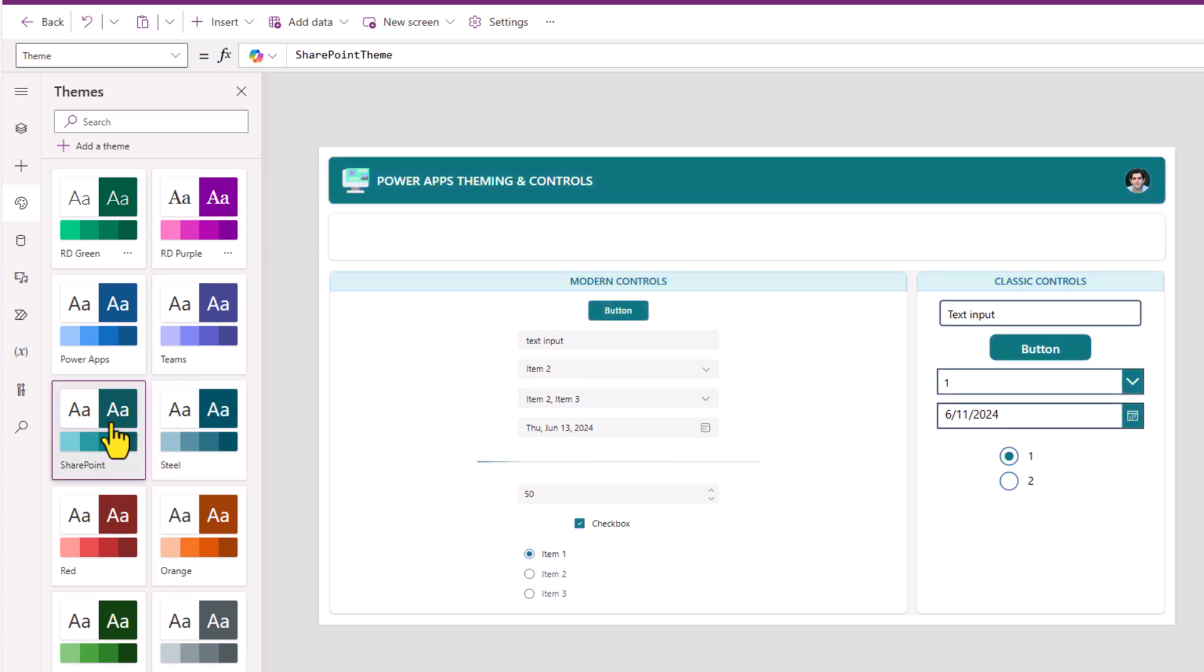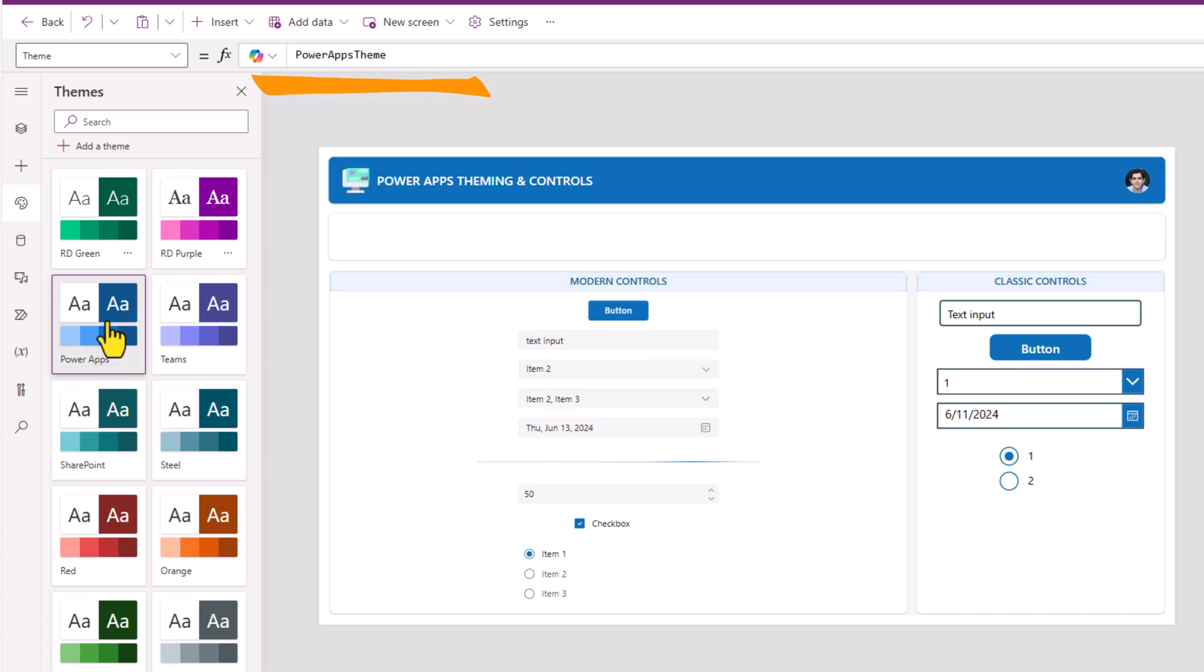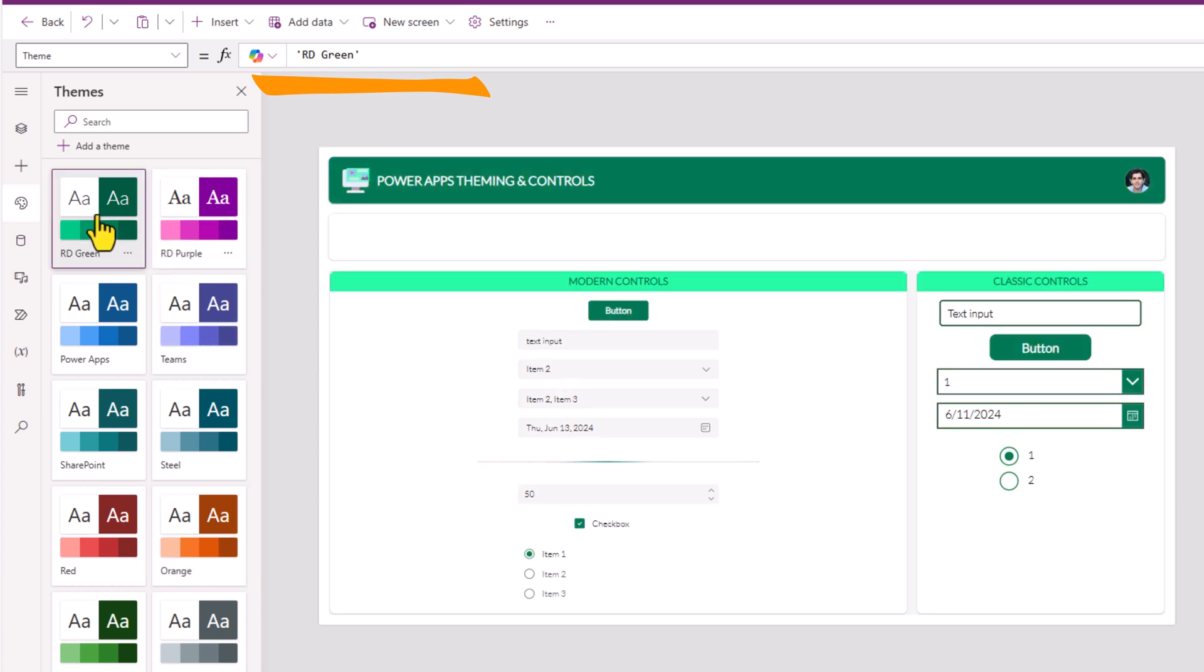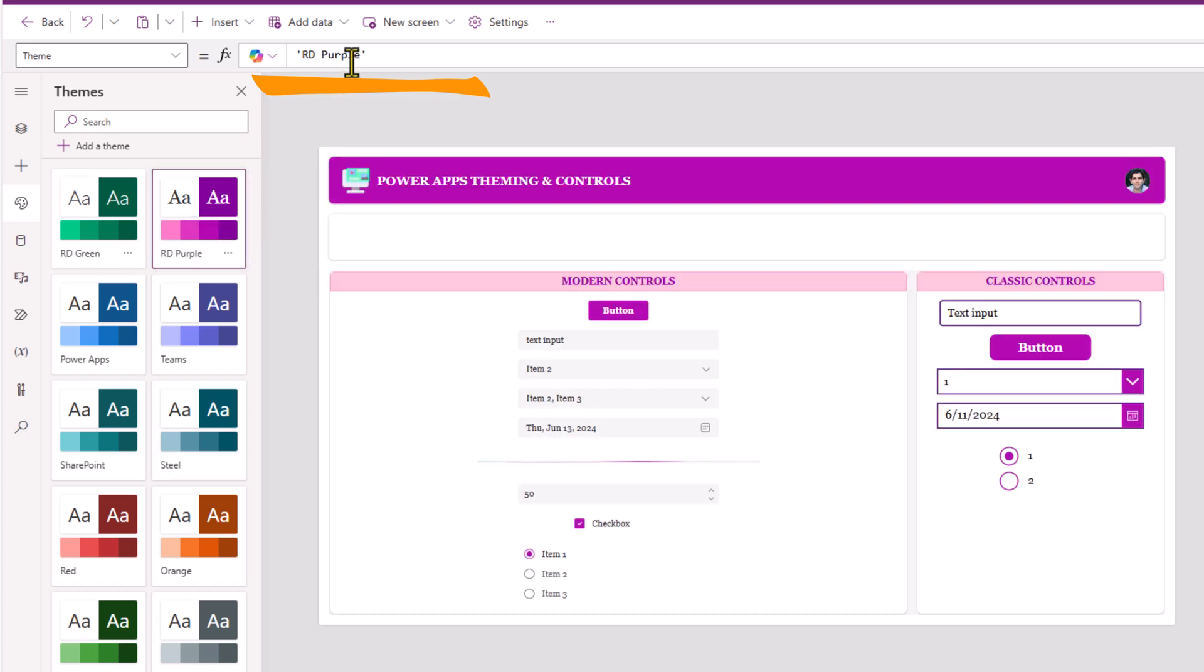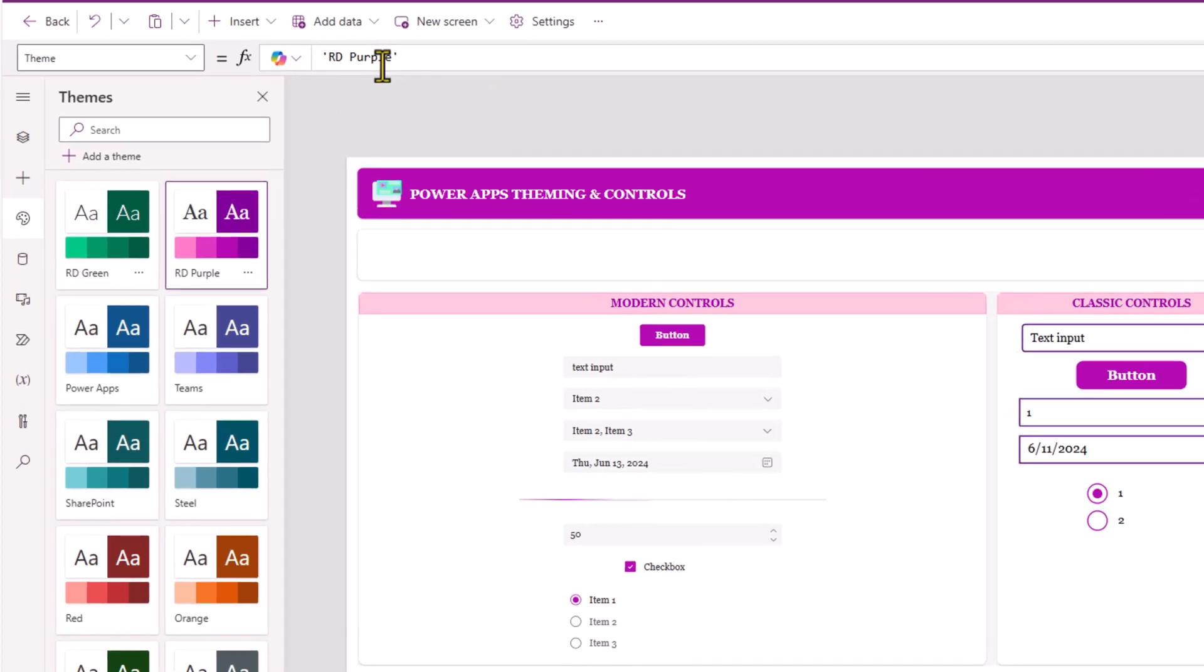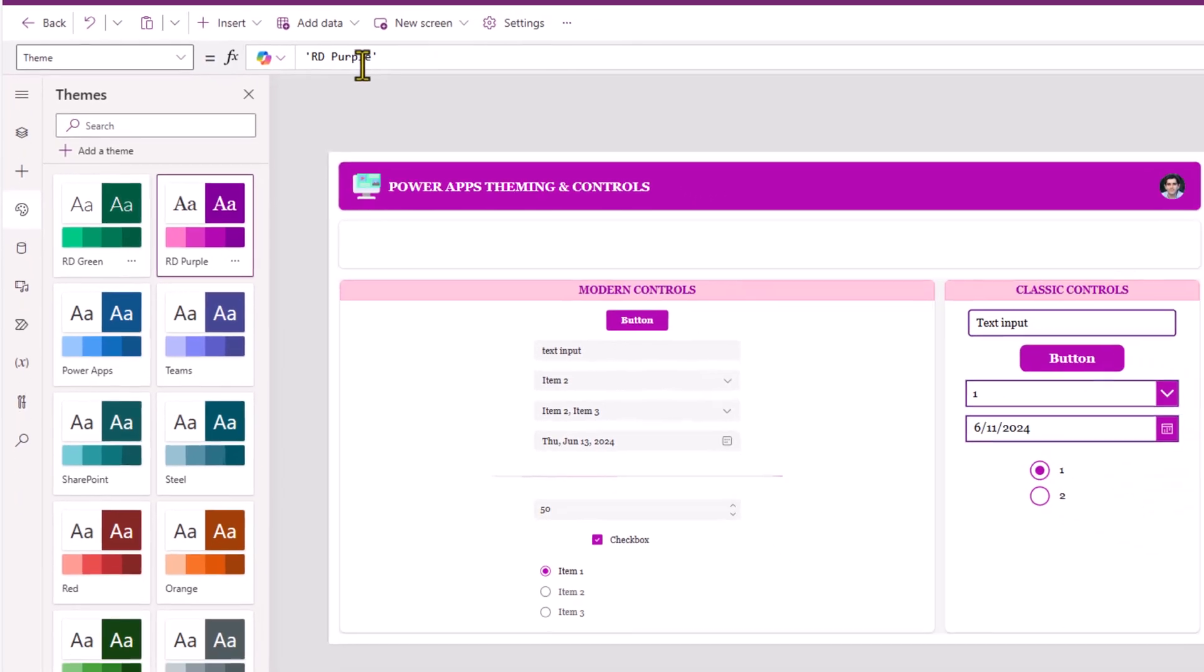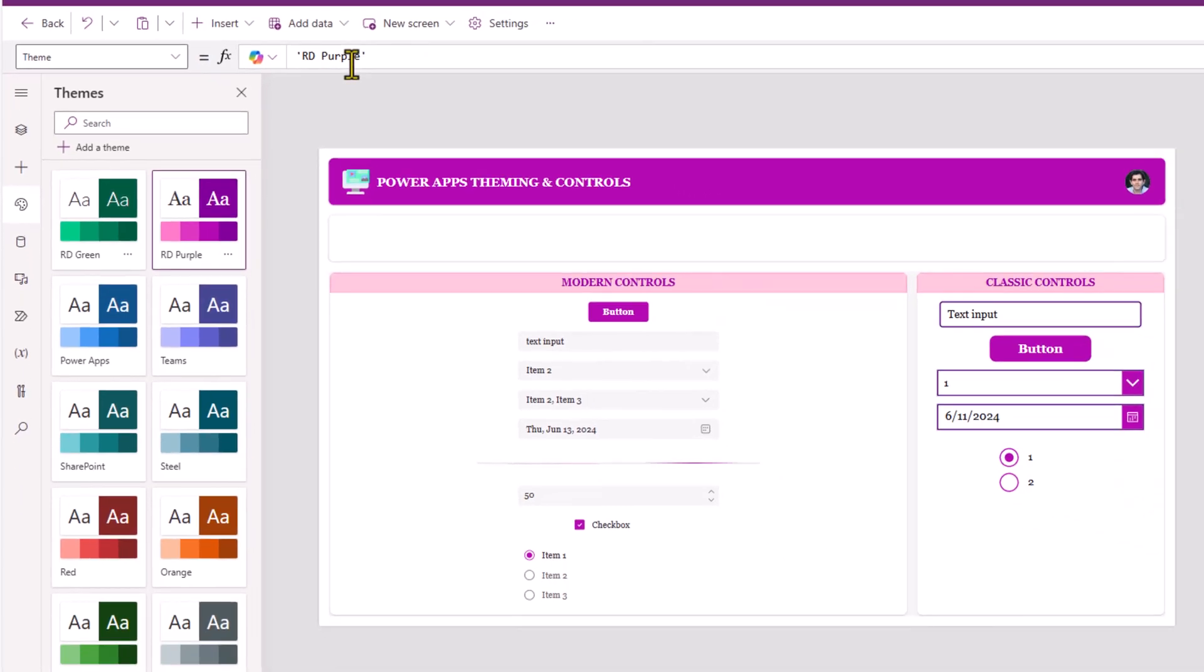The standard themes, their names are predefined, Power Apps theme, Teams theme and so on and so forth. The custom themes, depending upon the names you provide, you can see how their name is being applied right here. Which also means we can allow our users to dynamically change the theme of the Power App to give them the flexibility to select the theme for the app. Let's see how we can do this.